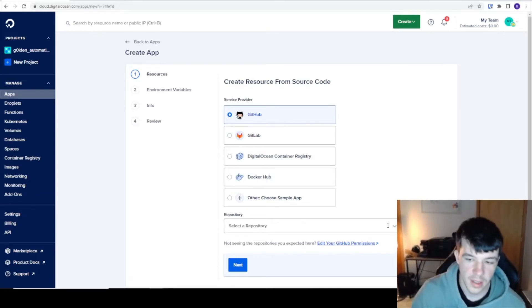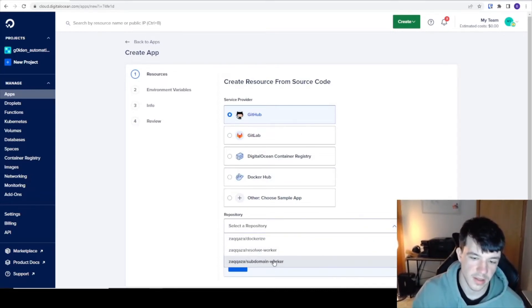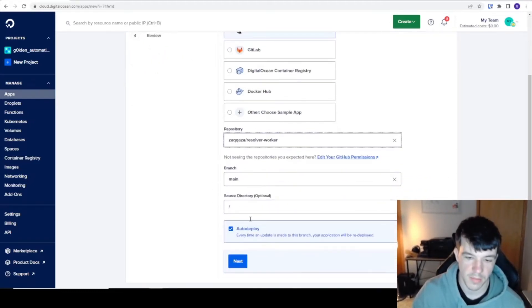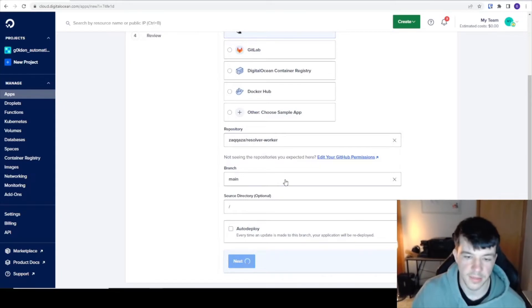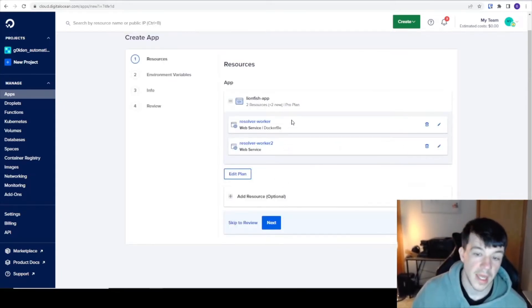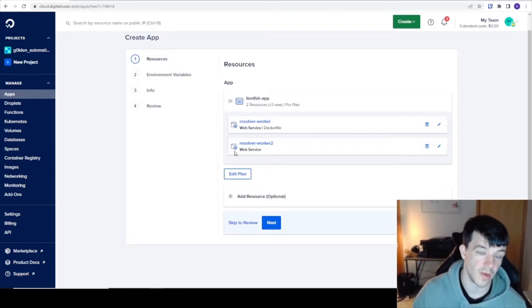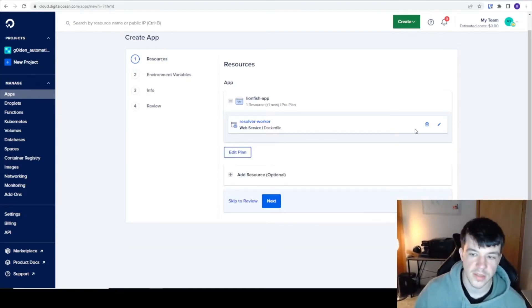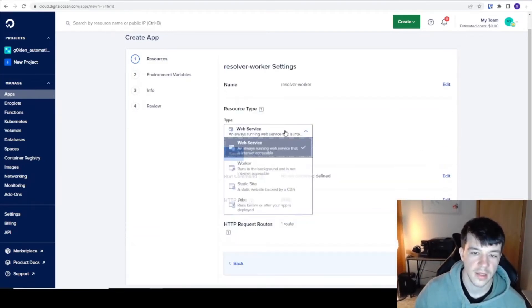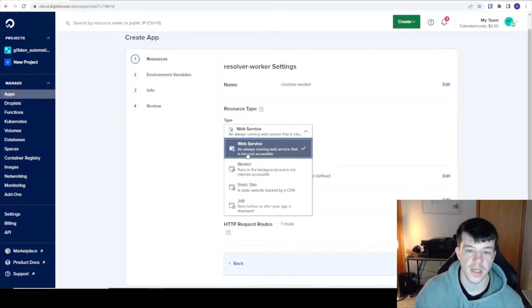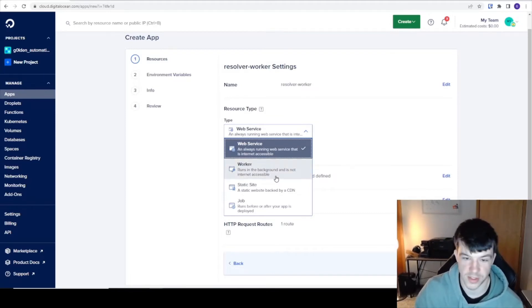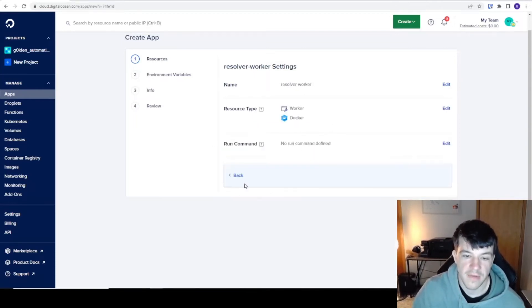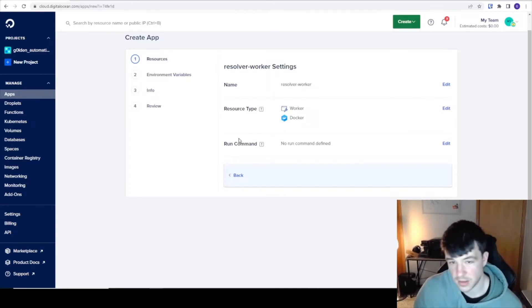You select a repository. I have a few other ones here, but I picked subdomain worker resolver worker. Branches, whatever. Auto deploy or not, that's up to you. You go to the next. It's going to see two things because it sees my code. It's trying to decide, do you want to build from the Dockerfile or just build right from Golang as a web service? I'm going to delete this one and use just the Dockerfile. I don't need it to be a web service. I need it to be a worker which runs in the background and isn't internet accessible. When I save it, it'll take away the HTTP port and just give me a run command. I don't need one because I have it in my Dockerfile to just run right away on build.